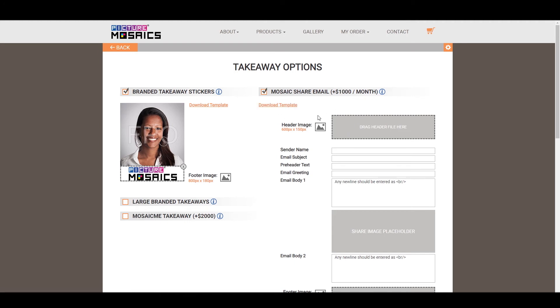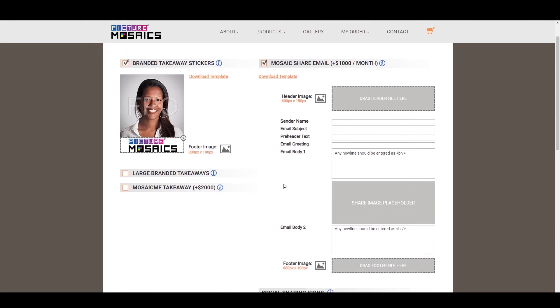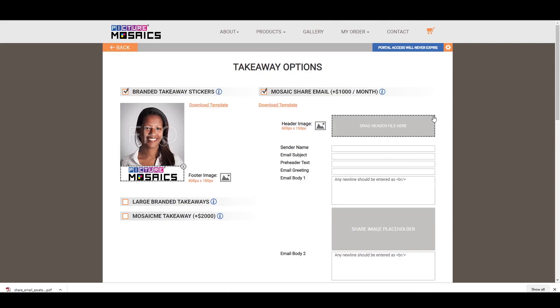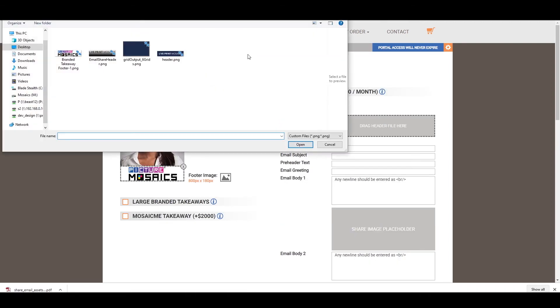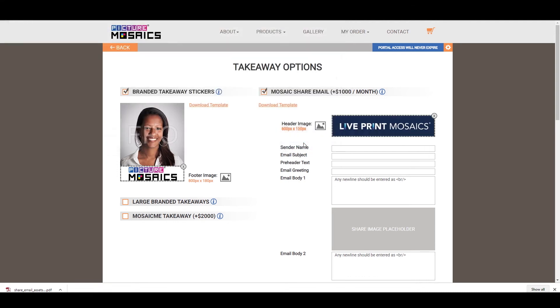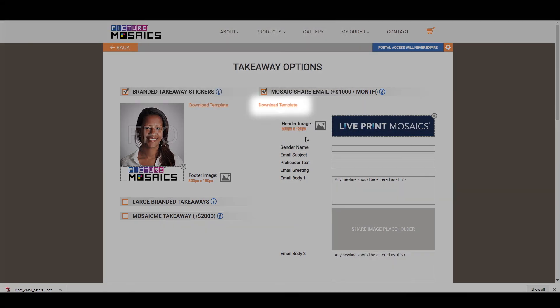Two things to note here are you have the customizable options of a header image and a footer image. These images, like all the other images, will need to be sized properly so they're not stretched or pixelated. So I have created a header image here for our email option, which we'll bring in. And then you're just going to fill these out. You'll notice a download template for our email options, so we're going to go over that first.